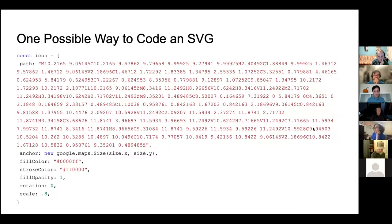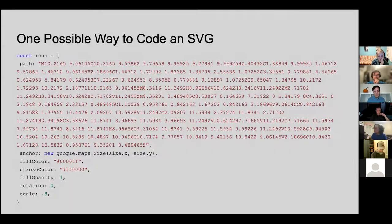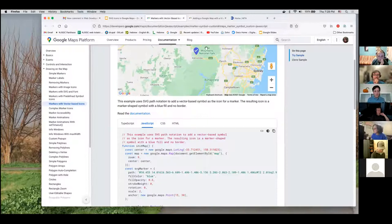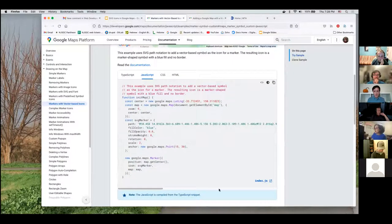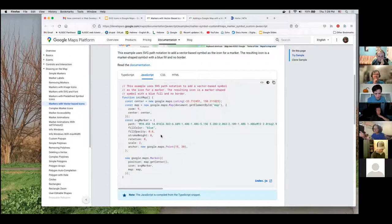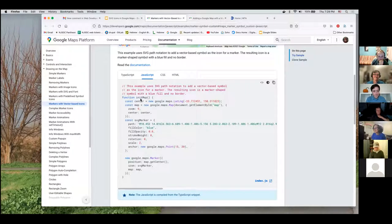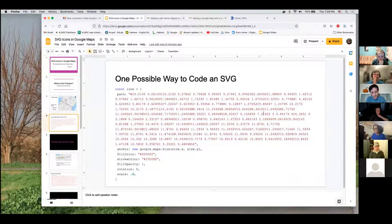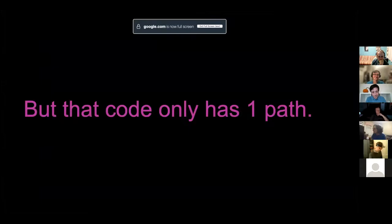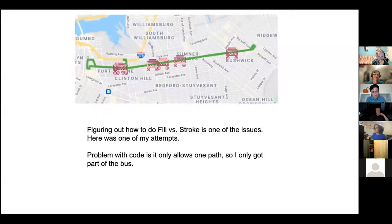Here was one possible way to solve the problem. This is how it looks in the Google documentation - I could do things like fill color and stroke weight. I was like great, I can change it right here. The only problem is that there's only one path. So that was one option - to make this one path where you can change the fill color and the stroke color.